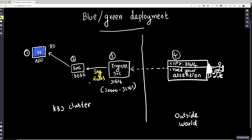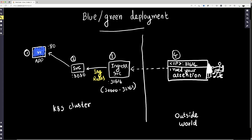When you have everything set up, you can put the IP of one of the Kubernetes nodes and the port on which the service is running, and then you can get to the web page that is actually being served by this web application.